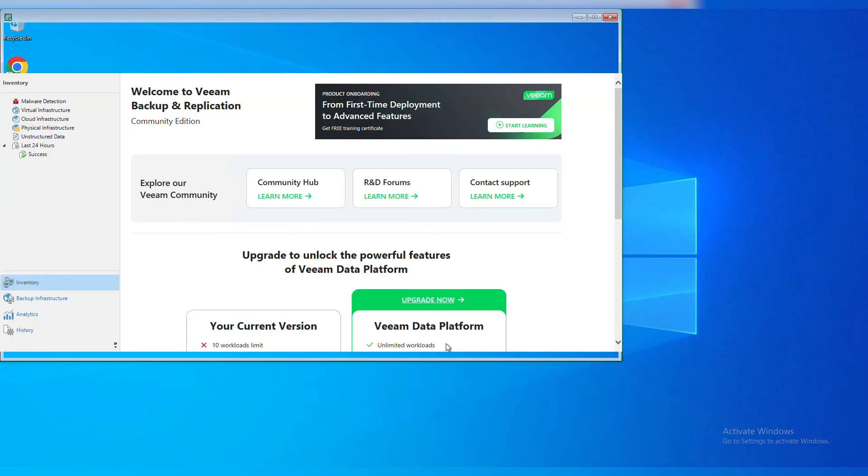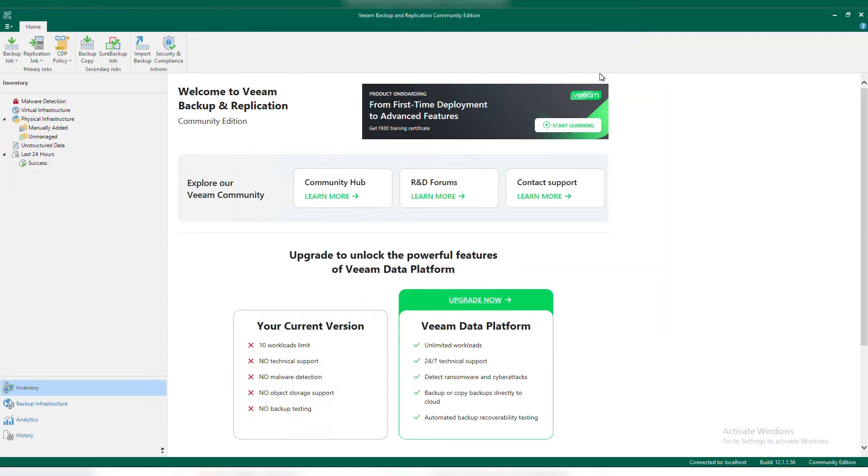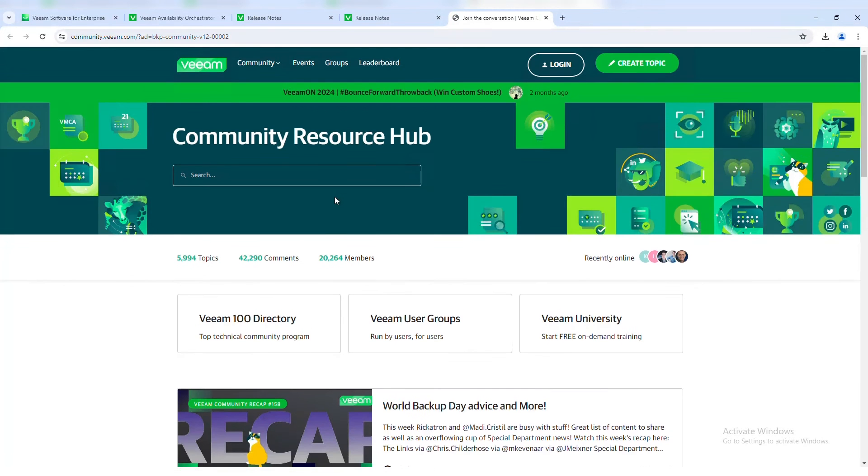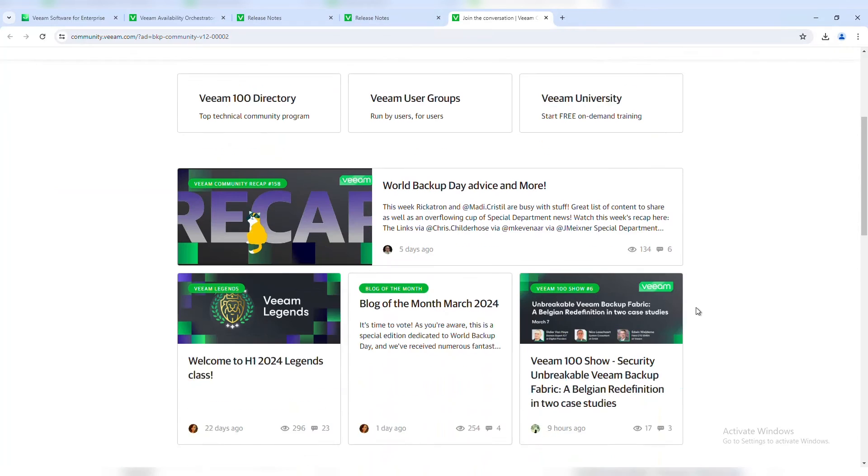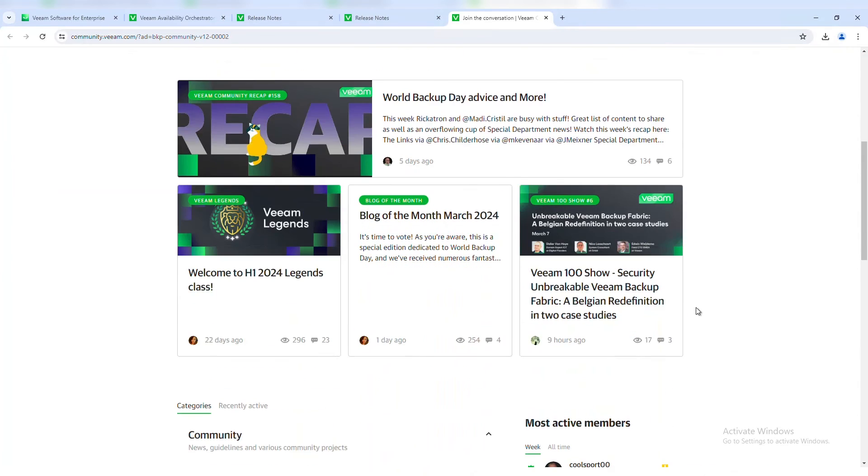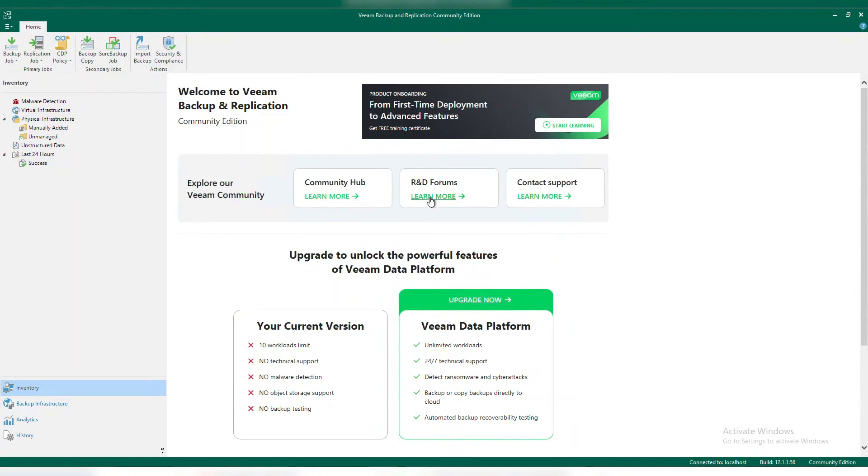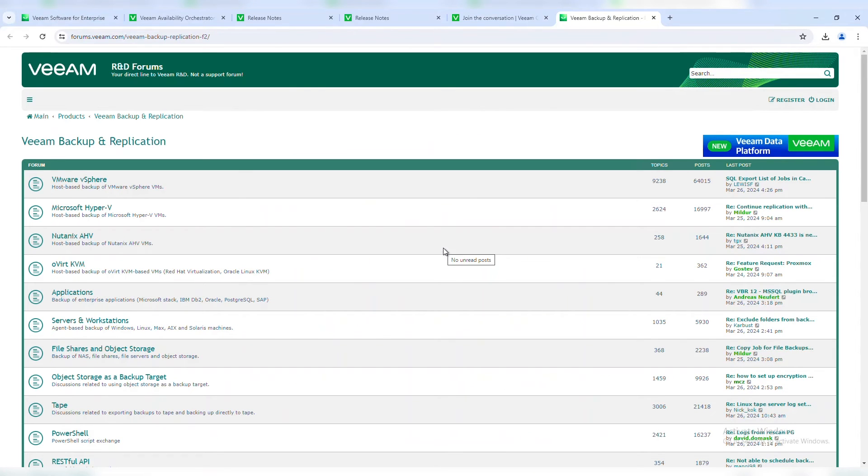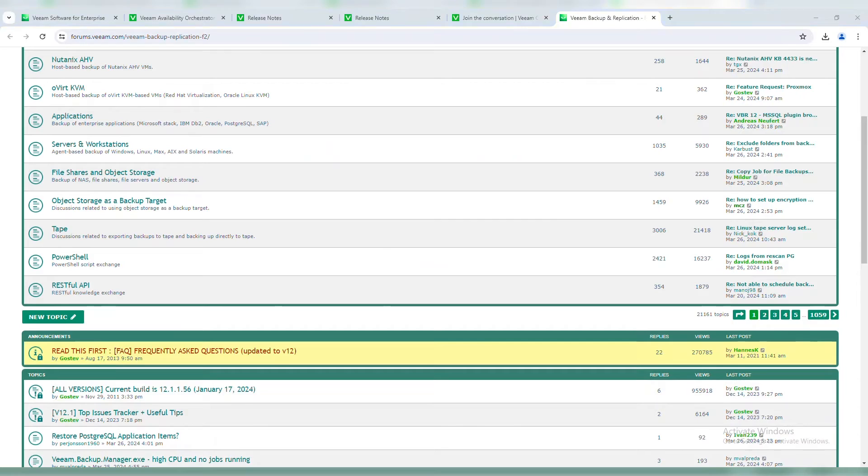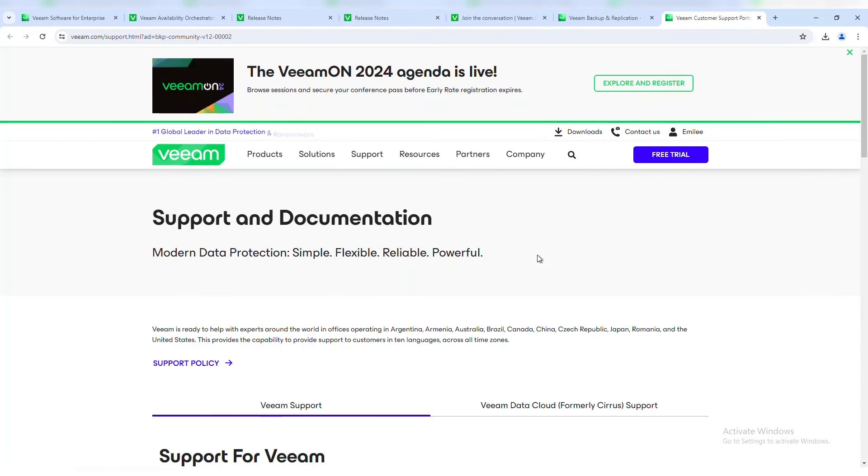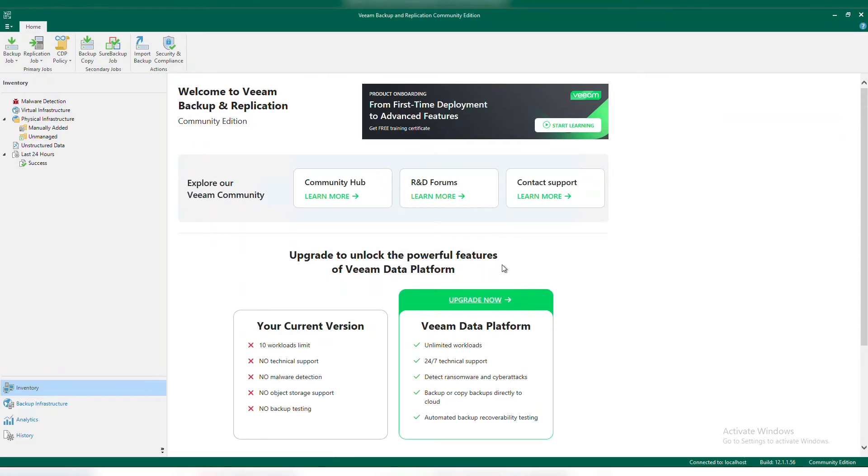So we have this nice Welcome to Veeam Backup Replication Community Edition. First thing I want to show you is this community hub. This is your resource hub where you can leverage this for discussion boards, getting up-to-date Veeam news, and getting additional information on how to. You also have the Veeam forums, which is actually monitored by product management. So feel free to drop questions there. And then you also have a link to go to your support documentation. If you need to create a case for any reason, you have that link directly here.